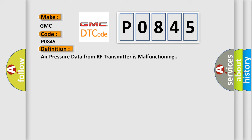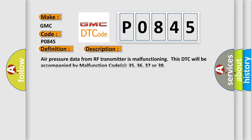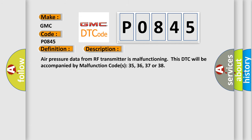And now this is a short description of this DTC code. Air pressure data from RF transmitter is malfunctioning. This DTC will be accompanied by malfunction codes 35, 36, 37 or 38.